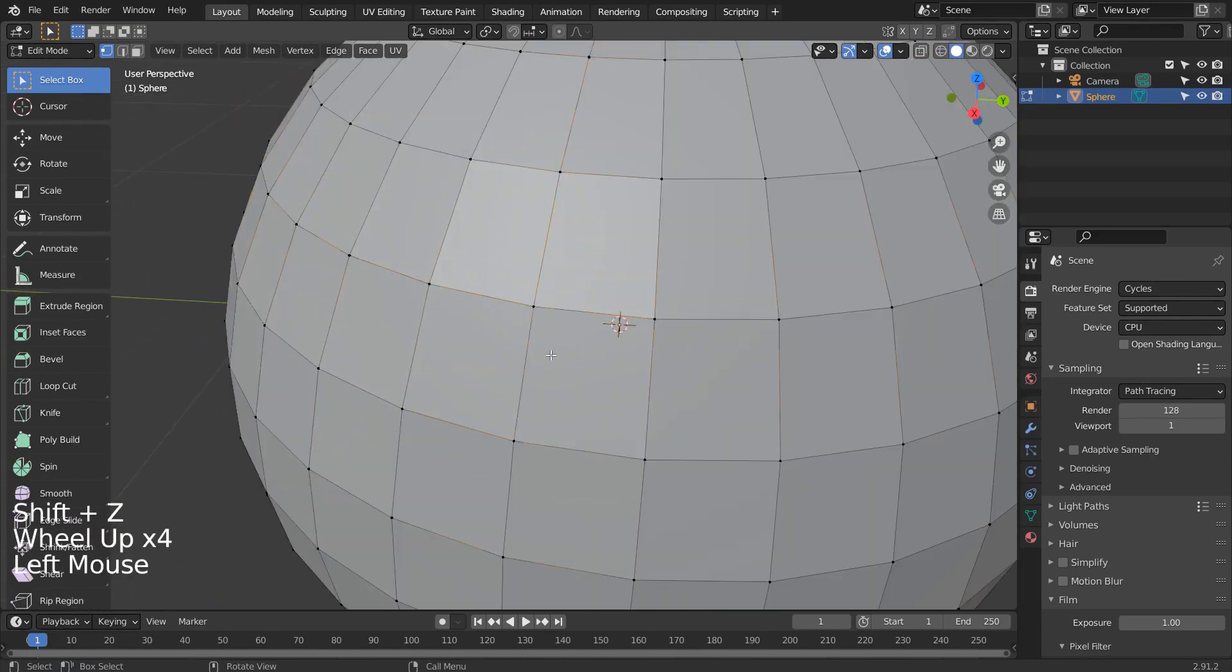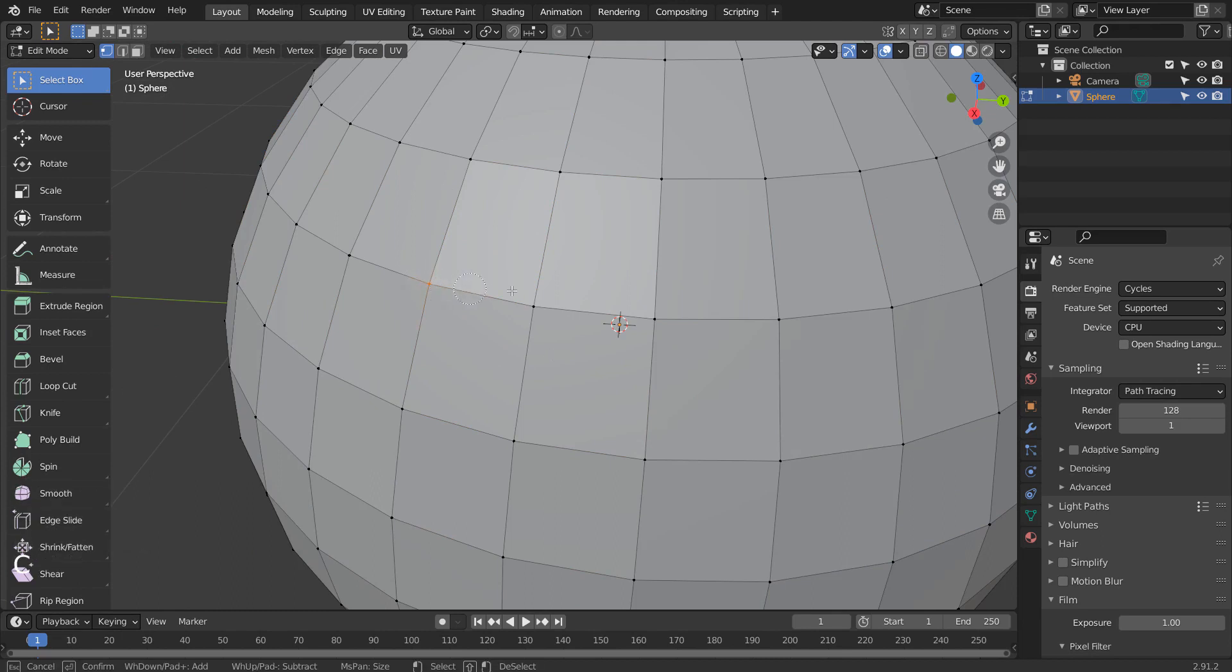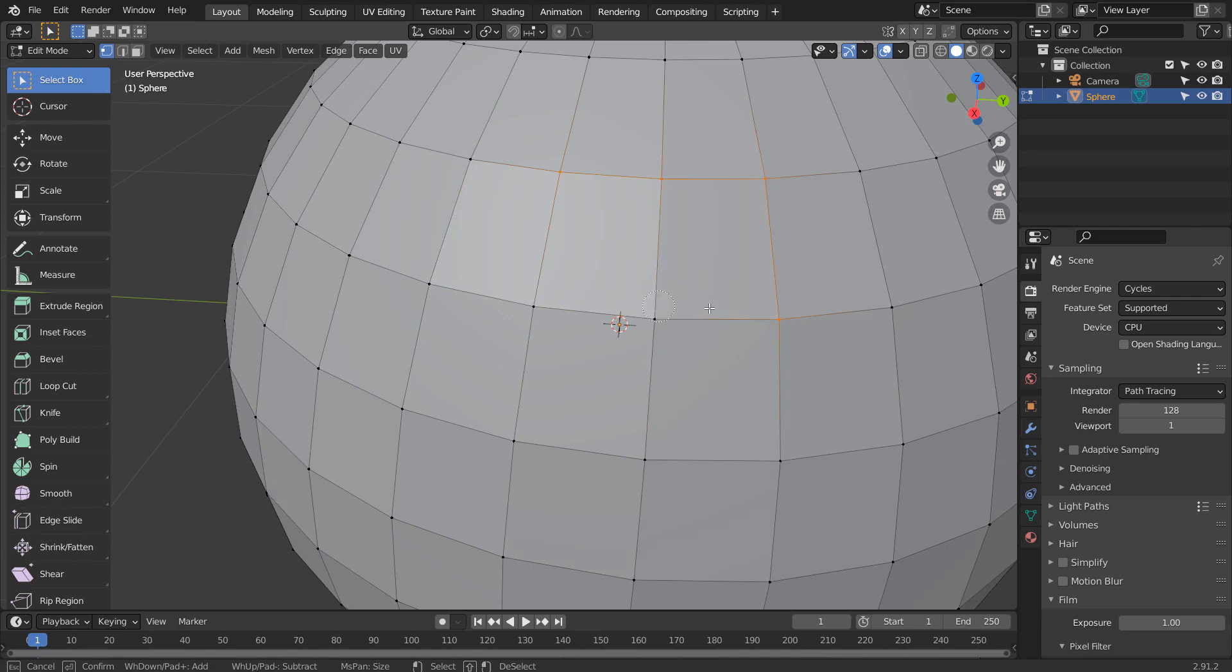Another good way of selecting components is Blender's Circle Select. C is the shortcut. We can select and drag to expand the selection. Middle click and drag to deselect, and right click to stop the tool.